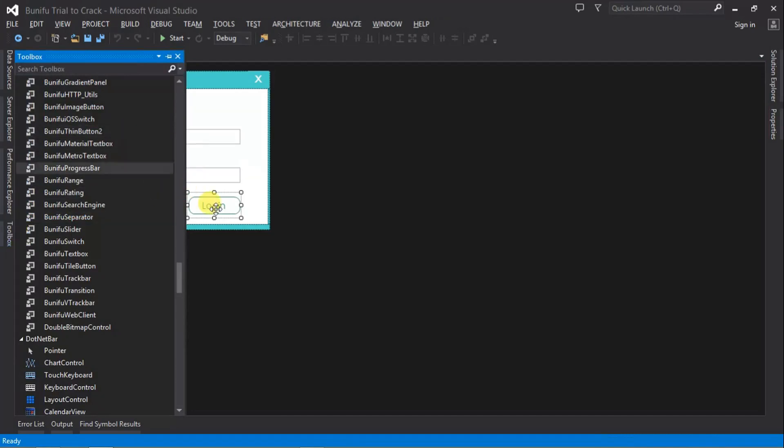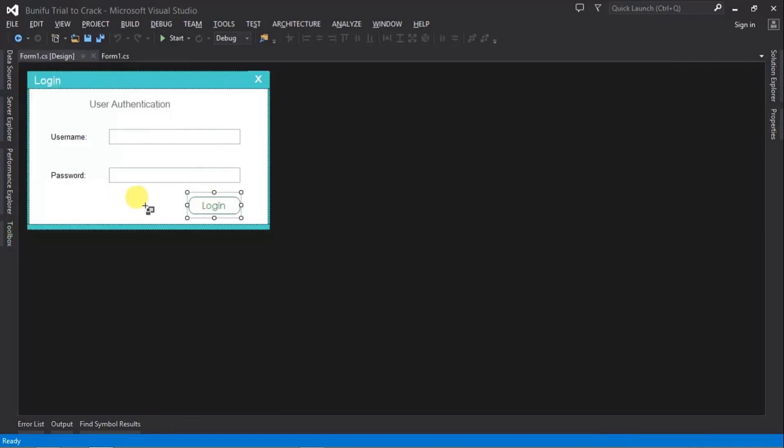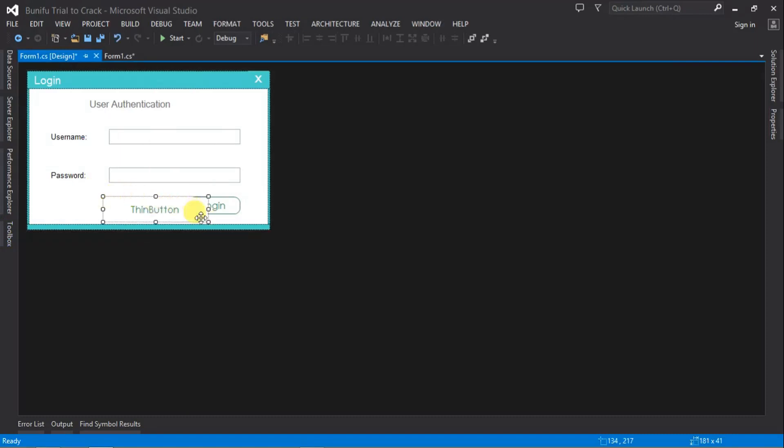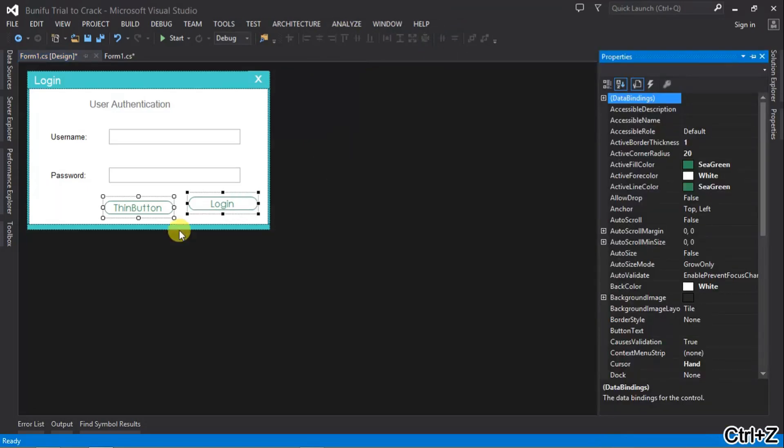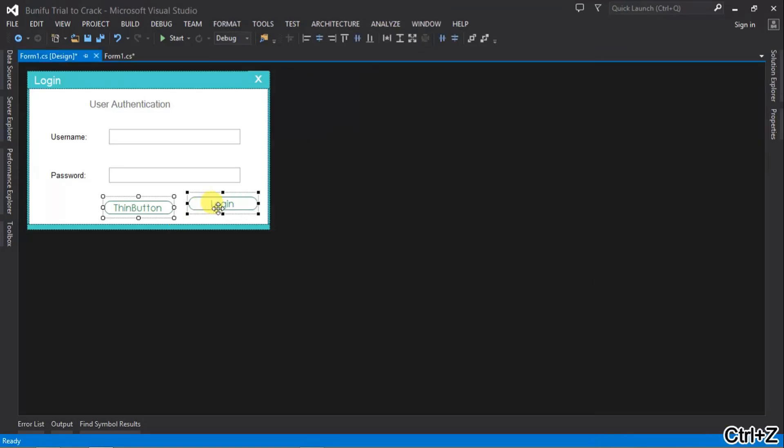For example, this button right here is Bunifu Tin Button 2, so we just replace that here. Just put it at the same size and the same text, the same name, just as a perfect replacement.